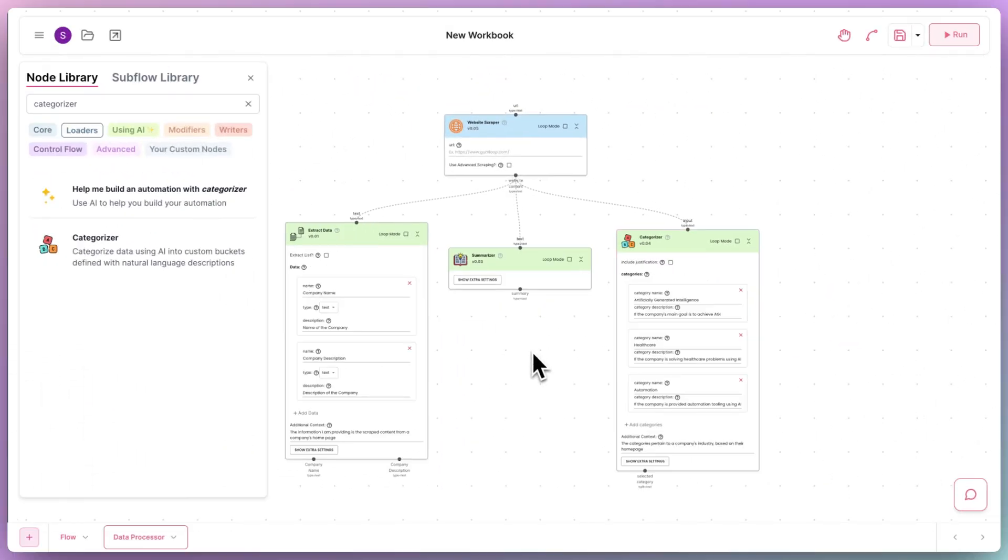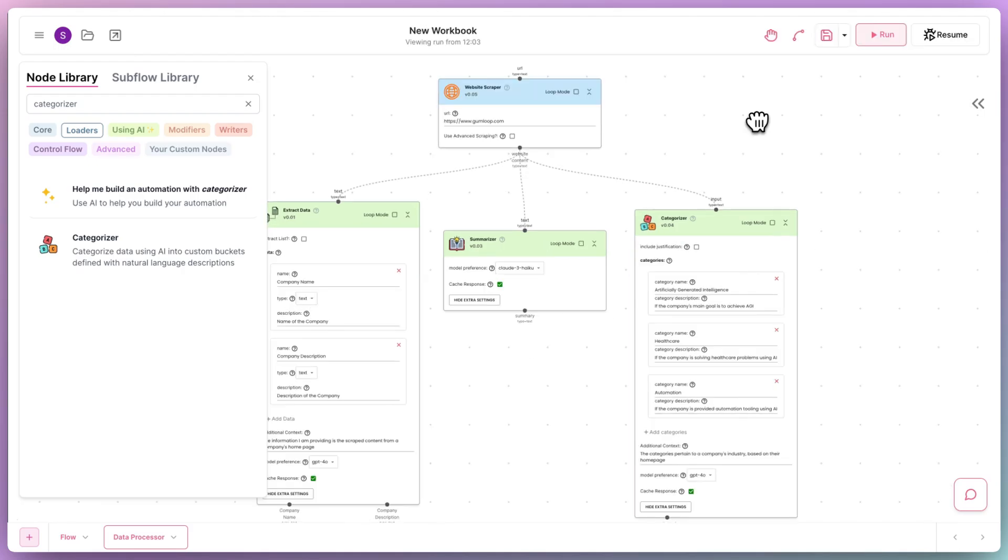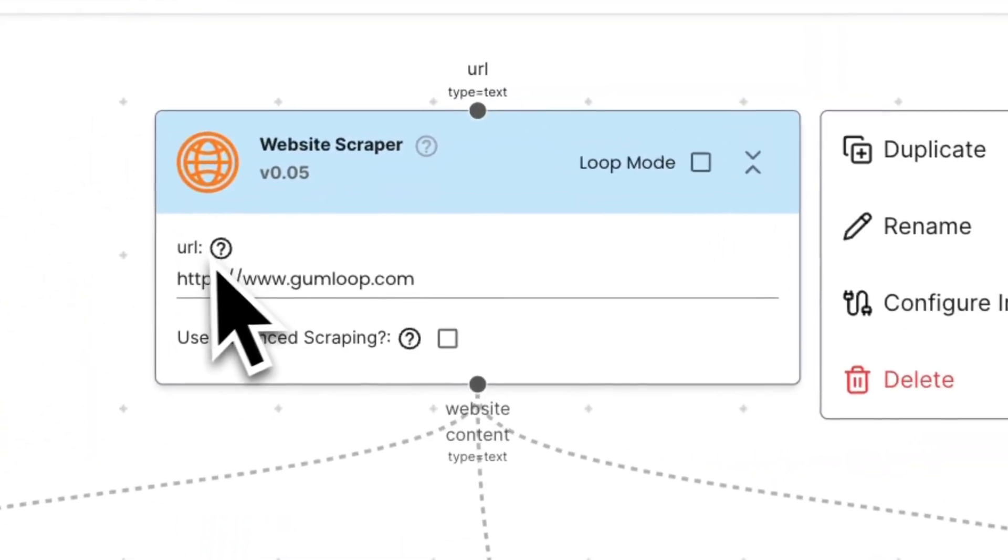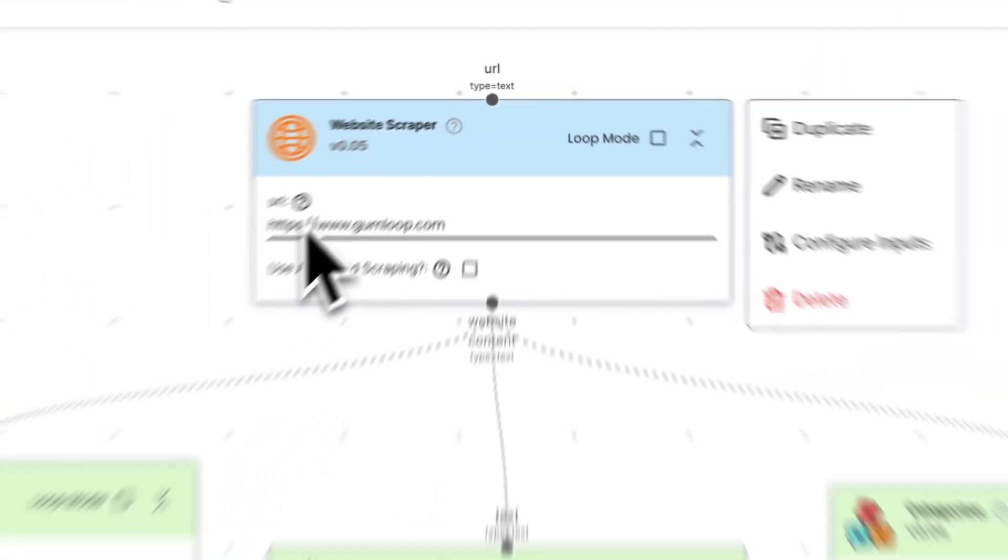and customize them to perform the relevant data processing. So, in the end, our data processor flow looks something like this. Now, let's assess our data processing using a temporary URL, in our case, Gumloop's homepage.